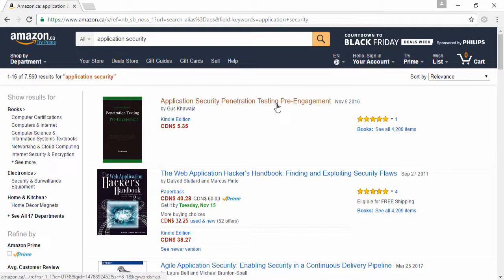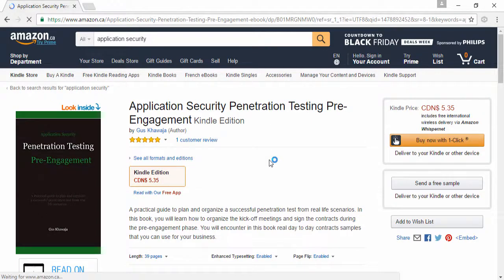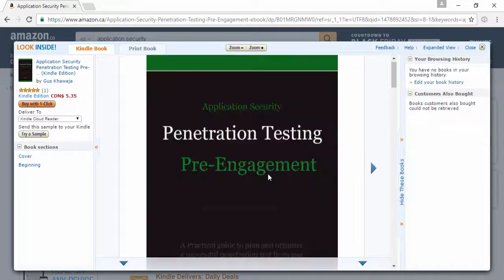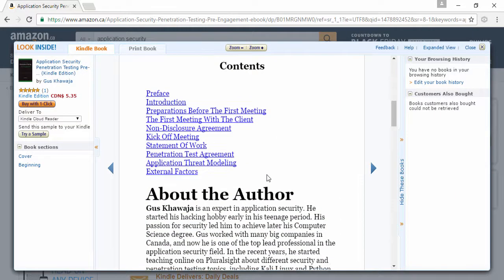It's cheaper than a McDonald's breakfast. In this book, I go into details about what we discussed in this video, and I included real project samples so you can learn from them based on practice and not philosophy. It's a book that you can read in a single weekend. I tried my best to make it straightforward.